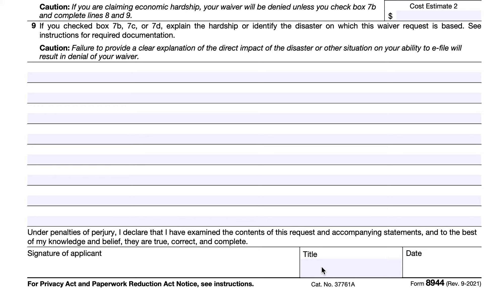As always, you can call the IRS for step-by-step guidance. We've also written an article about this form — you can check it out on our website, teachmepersonalfinance.com. Type in IRS Form 8944 in the search bar and our article should show up. If you like our articles, please subscribe to our newsletter. If you like our videos, please subscribe to our YouTube channel, and if you have questions or comments, please post them in the comments section. Thank you very much.